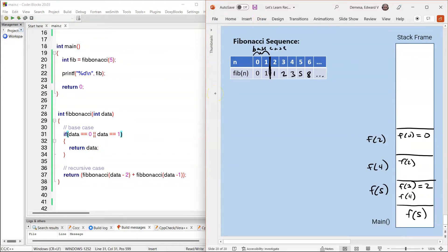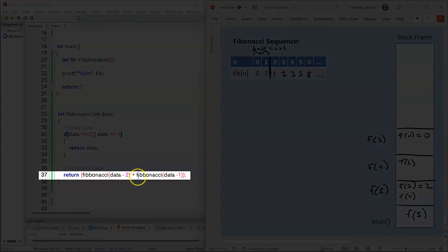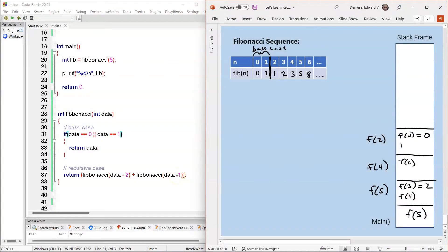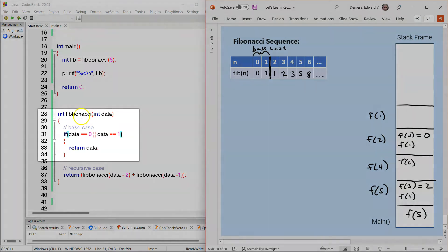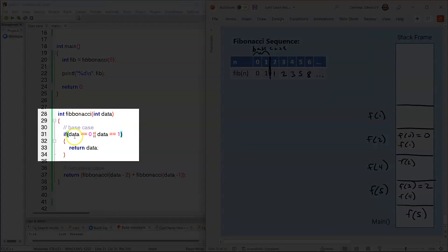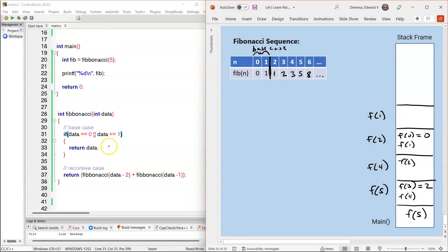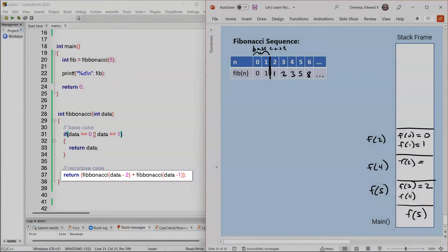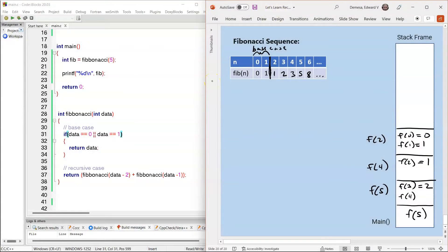Control jumps back to F(2), and F(2) resumes on line 37, where the second recursive call is made. 2 minus 1 is 1, so F(1) is called. An activation record is created for F(1). The compiler jumps to line 28 and then to line 31 to check: is 1 equal to 0 or 1? That condition is true, so F(1) returns 1. F(1) is popped off the stack frame. Control returns to F(2). F(2) resumes on line 37 — there's nothing left to do — so F(2) returns 0 plus 1, which is 1. F(2) is then popped off the stack frame.